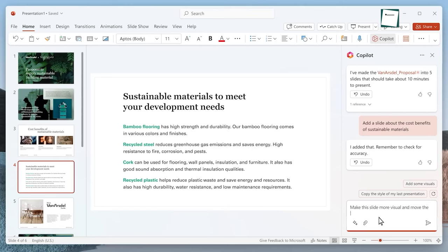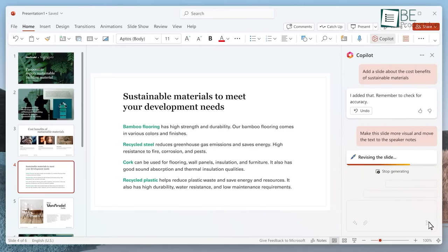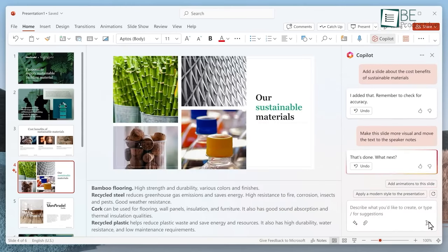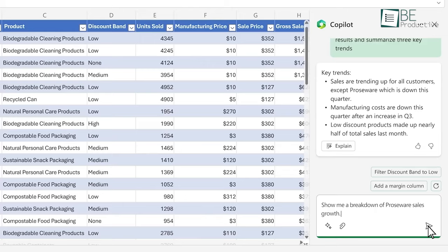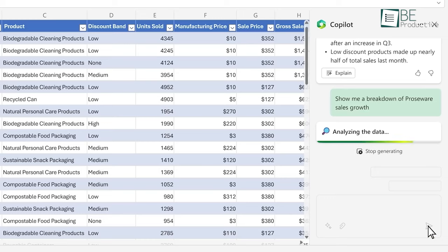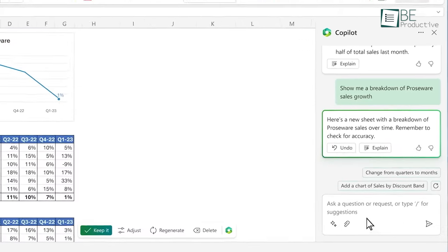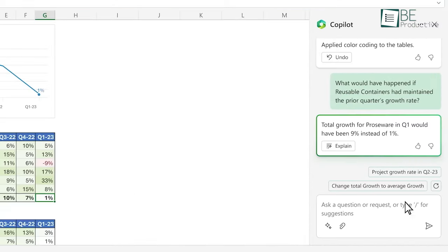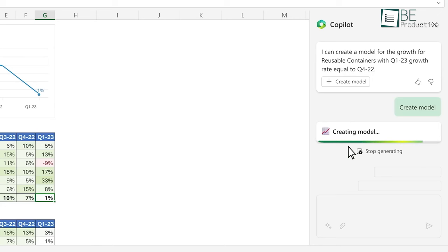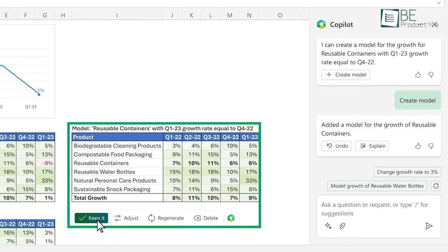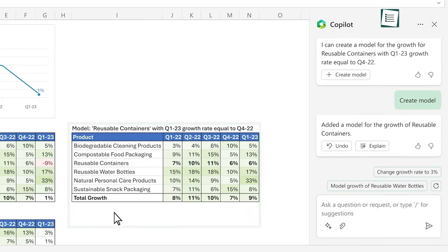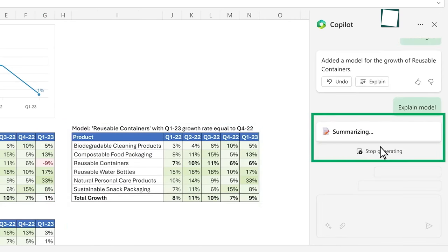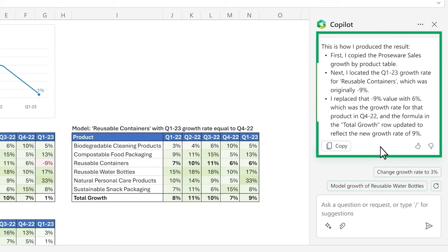But this tool goes far beyond text. It can generate images, charts, and diagrams just from text descriptions. Ask it to visualize a concept, and it will produce a graph, info box, or illustration perfectly matching the request.